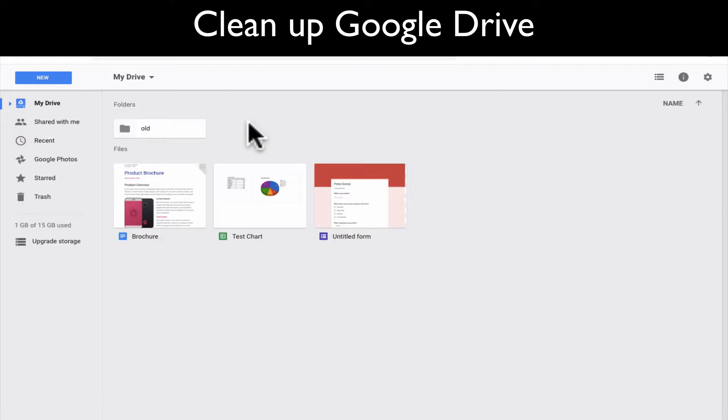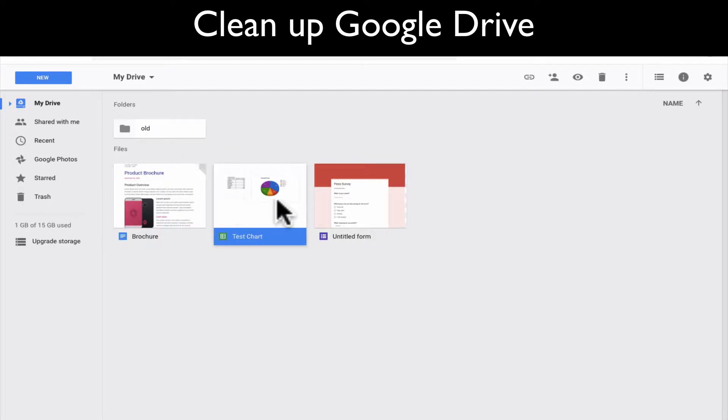So here I just have an example, it's like a test drive. I already have one folder with old stuff. And then I have three different things just hanging around here.